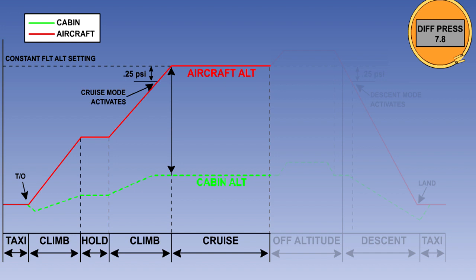When cruise altitude is reached, the controller will maintain a constant cabin altitude. There will now be a constant mass flow of air through the cabin — the mass of air coming in from the packs will equal the mass leaving through the outflow valve. Once established in the cruise, small changes in aircraft altitude will be accommodated without any change in cabin pressure.